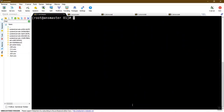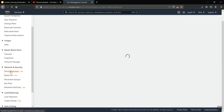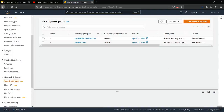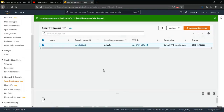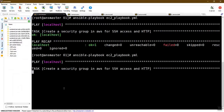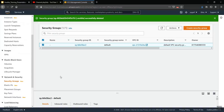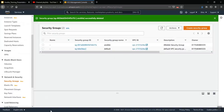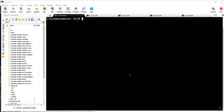Set the environment variables with the access key and re-run the playbook. Go to EC2, then Network and Security, then Security Groups in the console. The security group has been created successfully. You can see the new Ansible security group has been created.